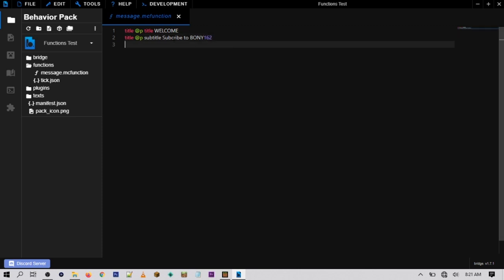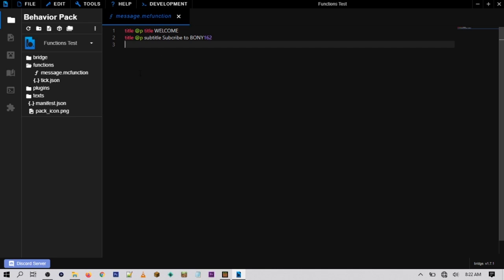An important thing: inside a function file you do not want to use a forward slash. Forward slashes are only used in-game to tell the game you're typing a command instead of a message. Inside a function file do not use them or the command will not work. So make sure you do not use a forward slash when typing commands. I'll also have it summon in a firework, so I'll type 'summon.'